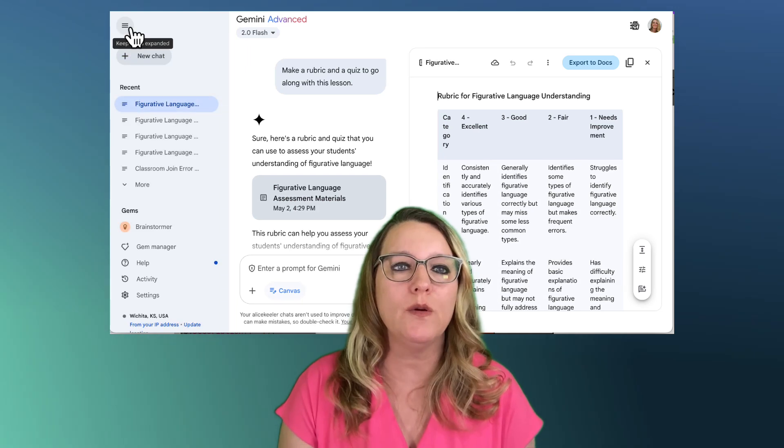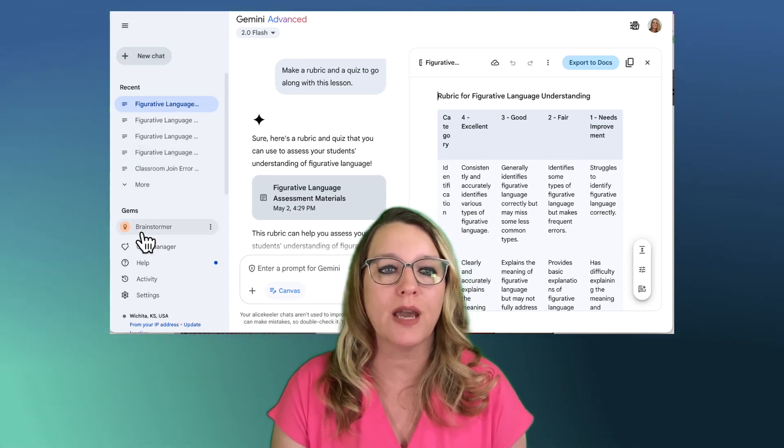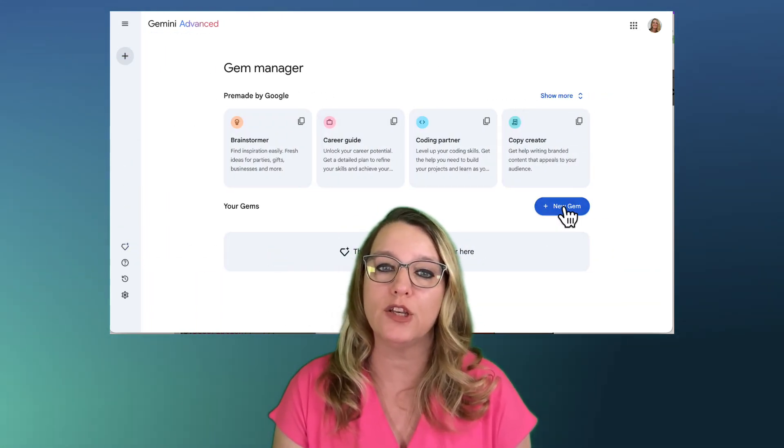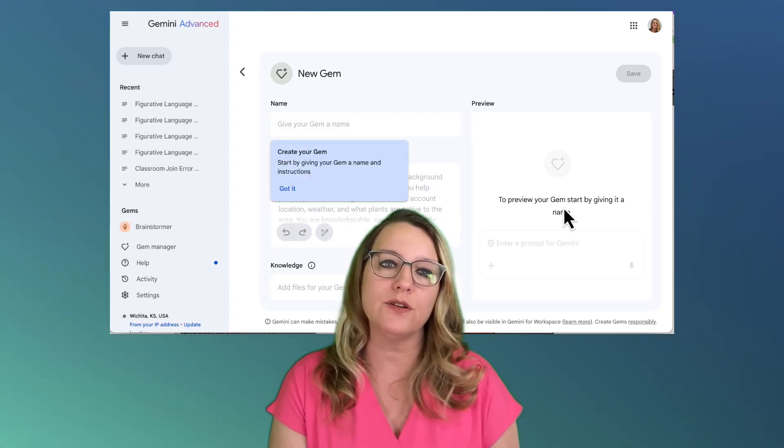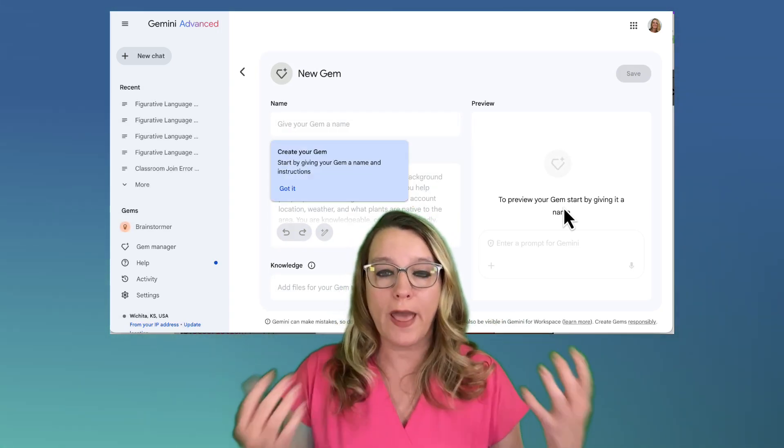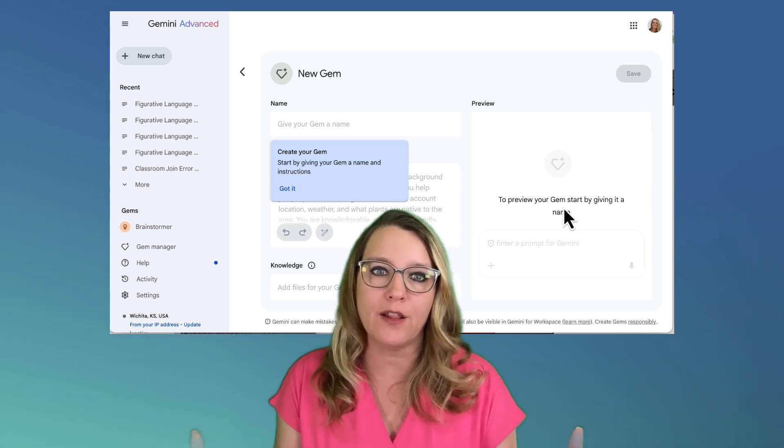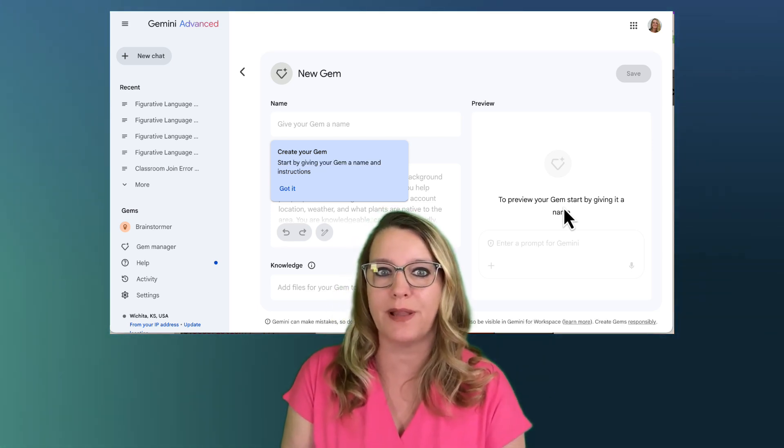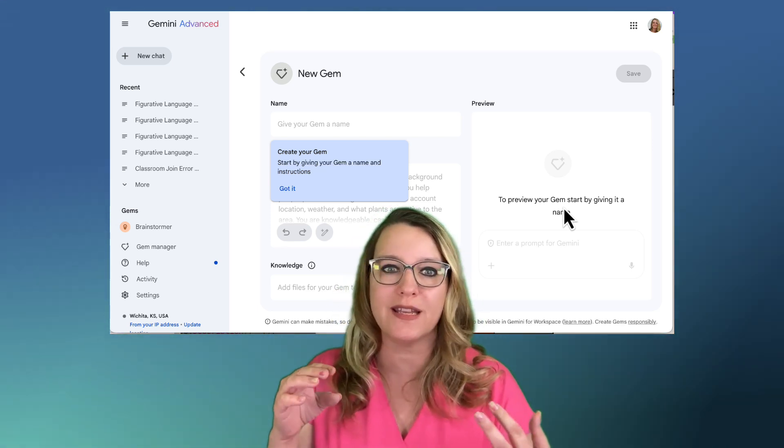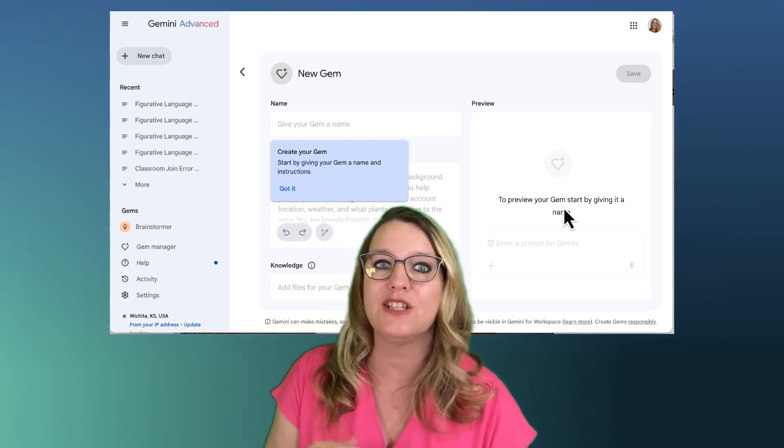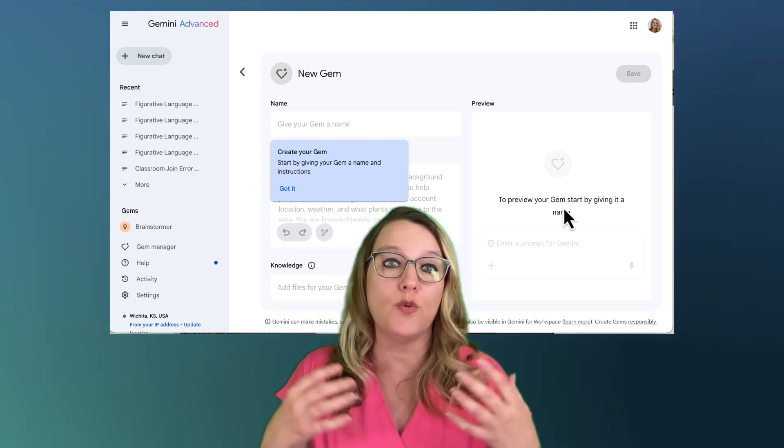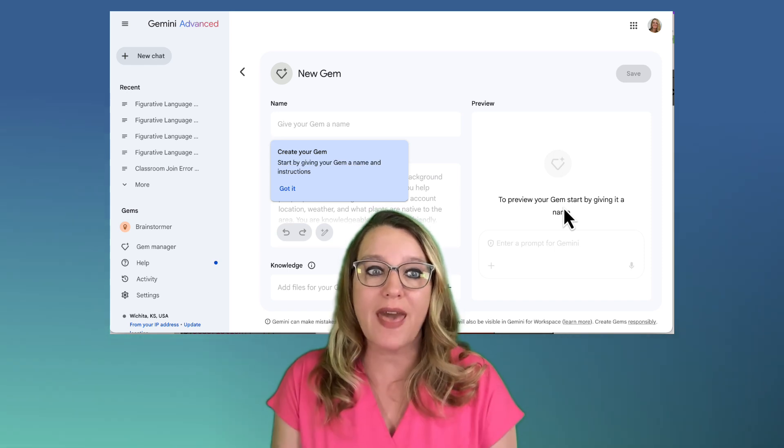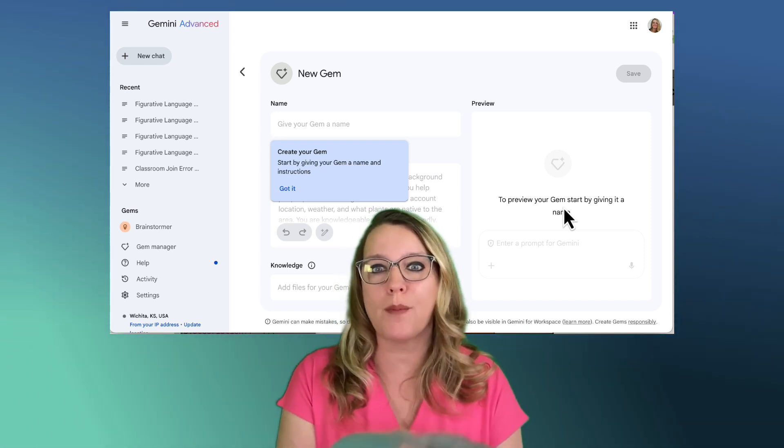So when you are in Google Gemini, you can come down to the gem manager and you can create a new gem that allows you to describe and add files for your style of rubric, your style of lesson plan, that you want it to be student-centered, that you want it to emphasize DOK2 and DOK3 level, and you want it to be a 5e's lesson plan.